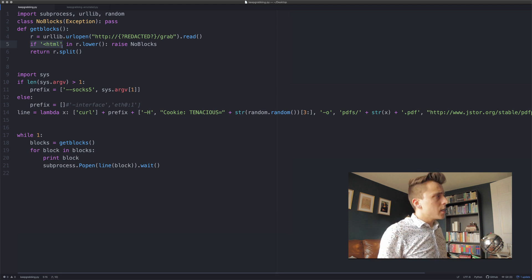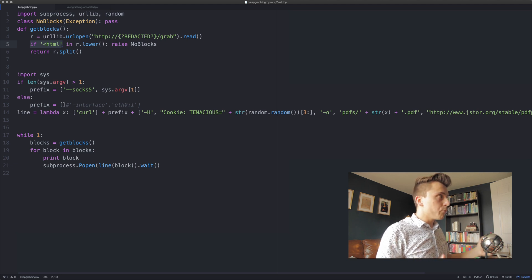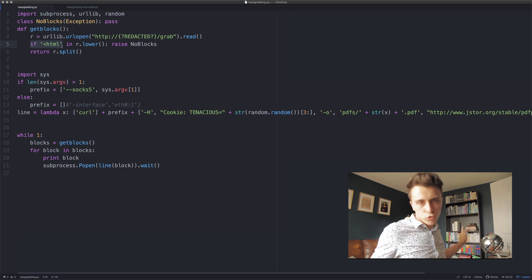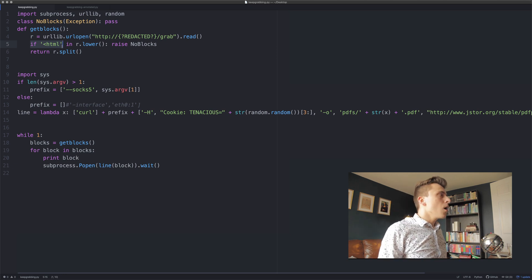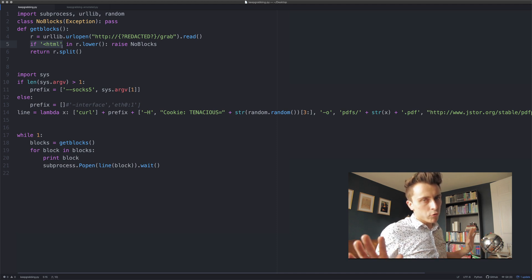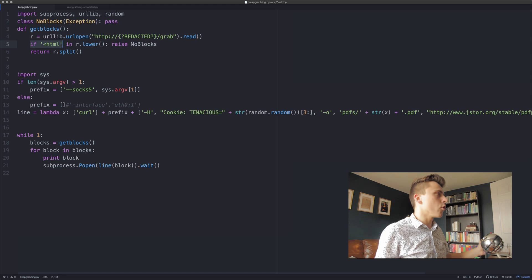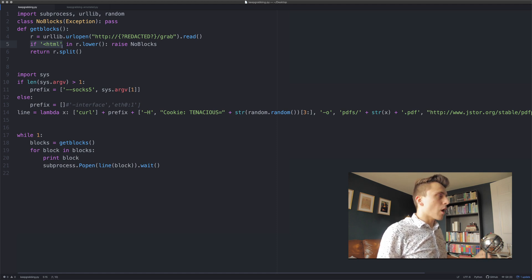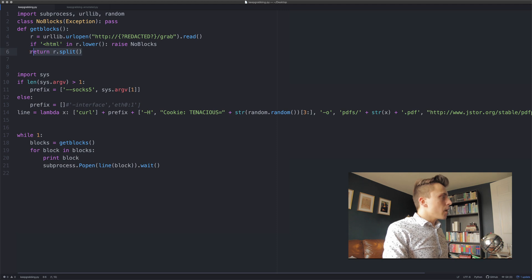The next thing that happens is it checks if an HTML tag is present in that variable R. If it is present, it raises the NoBlocks exception and stops the script. I think the whole reason for this is so that he can remotely turn the script off — for whatever reason, that's one of the reasons I think he's done that. Then the function returns R.split().